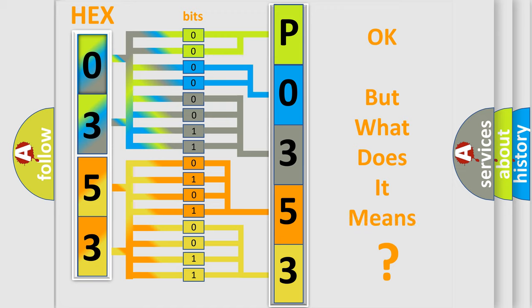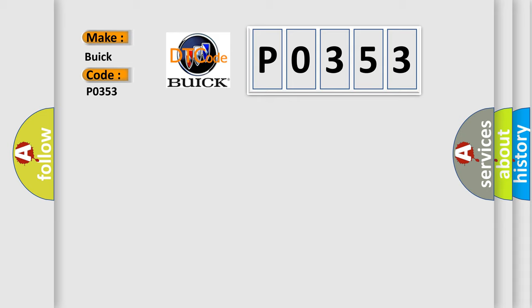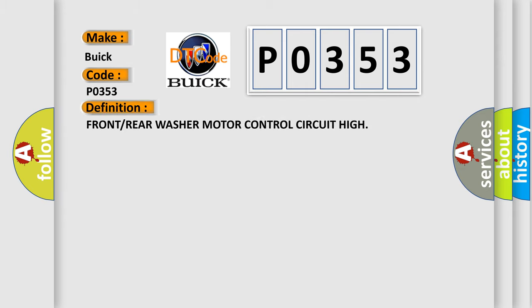We now know in what way the diagnostic tool translates the received information into a more comprehensible format. The number itself does not make sense to us if we cannot assign information about what it actually expresses. So, what does the diagnostic trouble code P0353 interpret specifically for Buick car manufacturers? The basic definition is front or rear washer motor control circuit high.